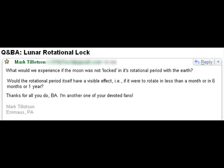Hey, Phil Plait from BadAstronomy.com here once again with a new episode of Q and BA, where I answer your questions about astronomy. This week's question was sent in by Mark Tillotson from Emmaus, Pennsylvania, and he asks: What would we experience if the Moon was not locked in its rotational period with the Earth?